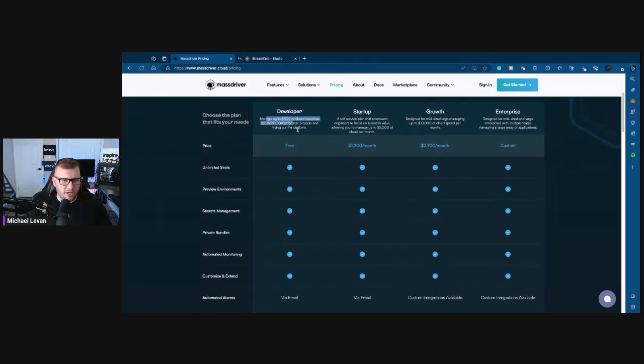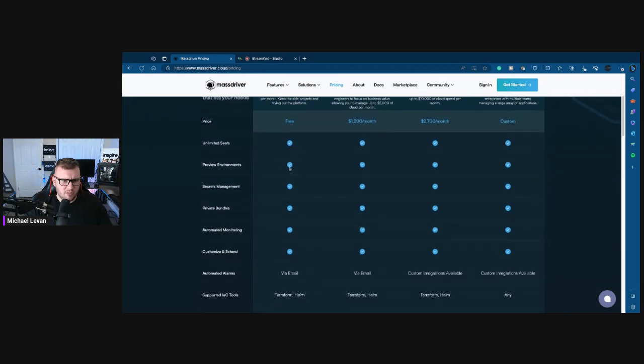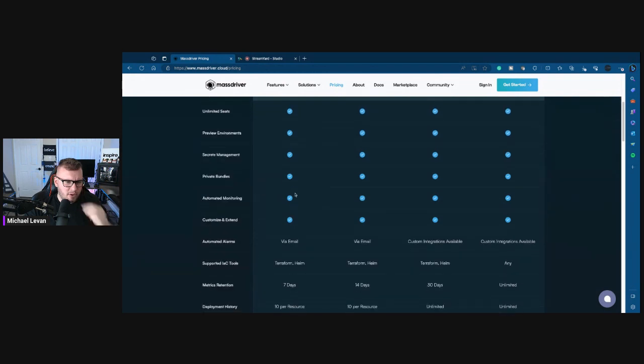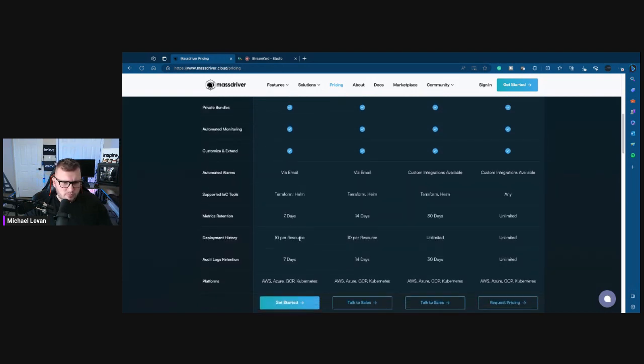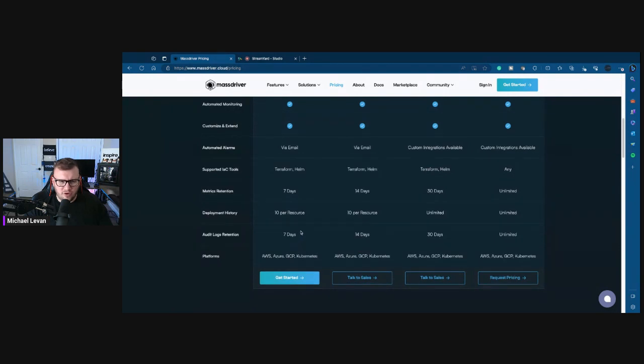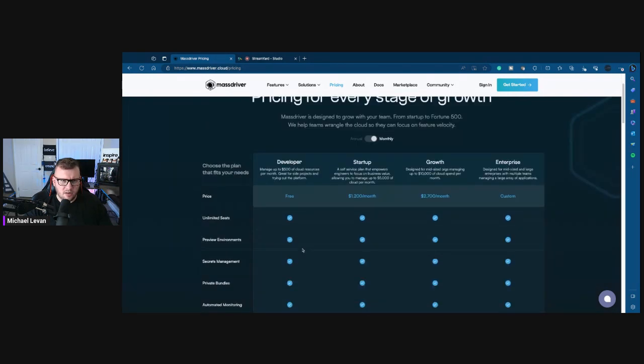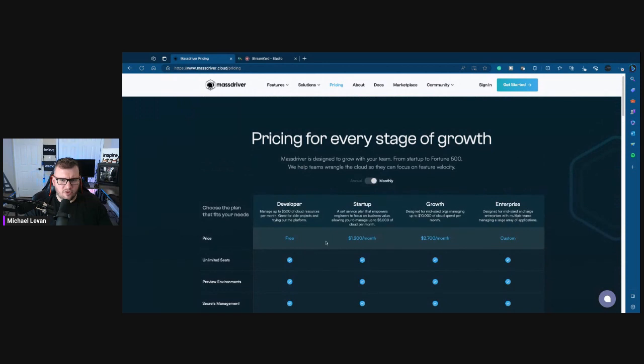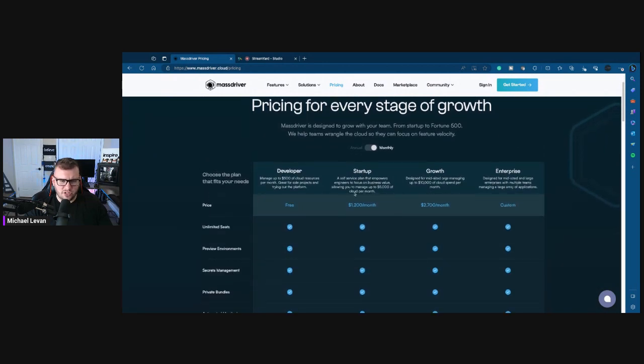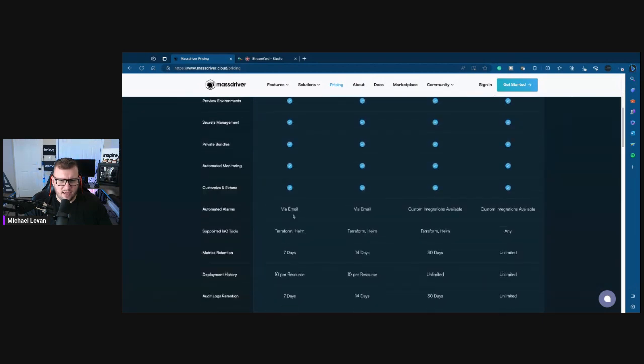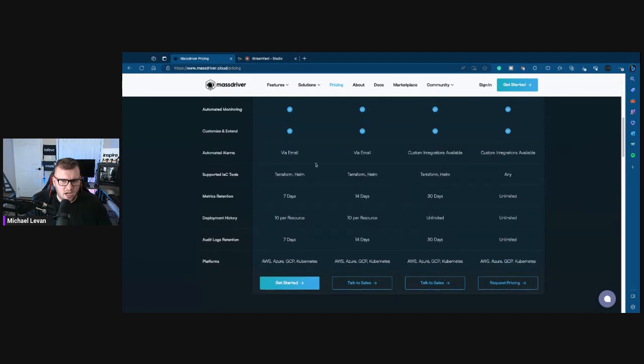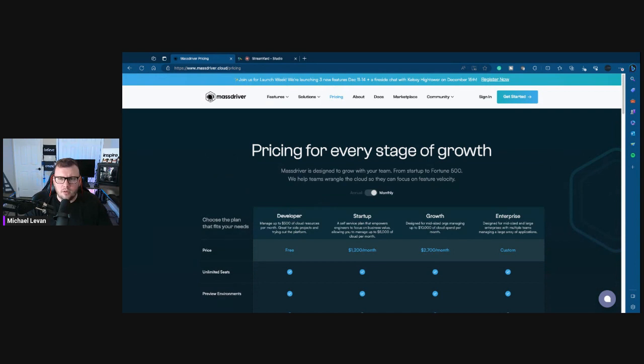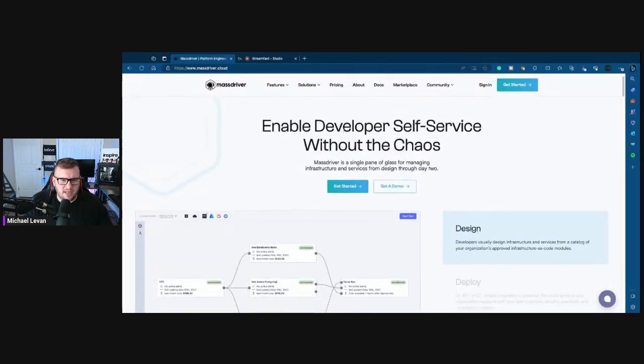In terms of the pricing, there is a free version, so that's obviously what I'll be using. And then startup, growth, enterprise. I do like the pricing transparency. Obviously that always makes our decisions much easier. But if you just want to play around with this as I'm going through it, it seems like preview environments, secrets management, private bundles, automated monitoring, supported IC tools.